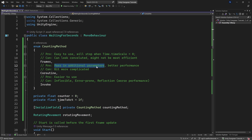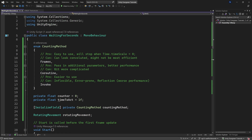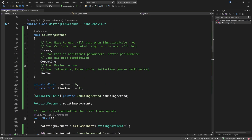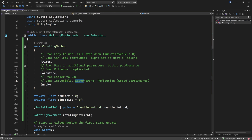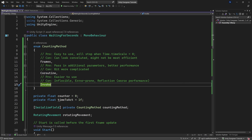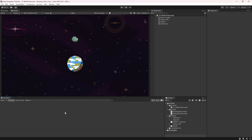The Coroutine's big advantage is you can pass additional parameters into the IEnumerator — something Invoke can't do. Invoke is called with a string, which is error-prone: a typo is hard to track down. Invoke also uses reflection, giving it worse performance. Overall, use Coroutines or Frames — Invoke should be a last resort.